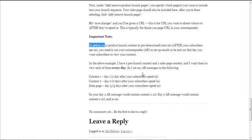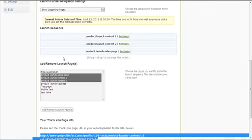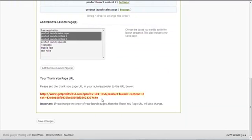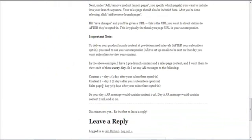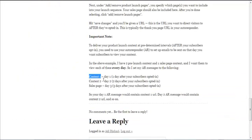For example, with two pre-launch content pieces and one sales page, and wanting subscribers to view each one every day, I set up autoresponder messages as follows: Day one — one day after subscribers opt in — I send an autoresponder message giving them the link to content one. I say something like, 'Hey, dear subscriber, thank you for subscribing — you can view content number one here,' and provide that link.